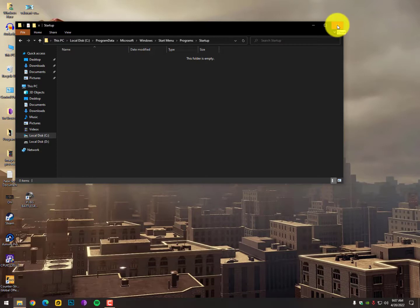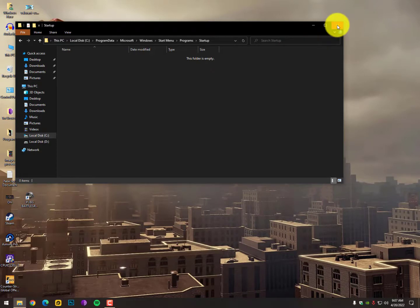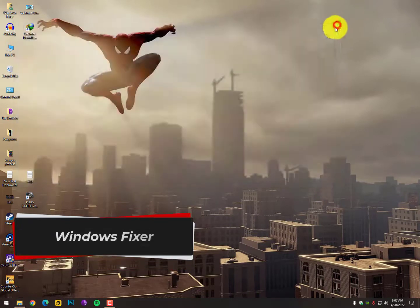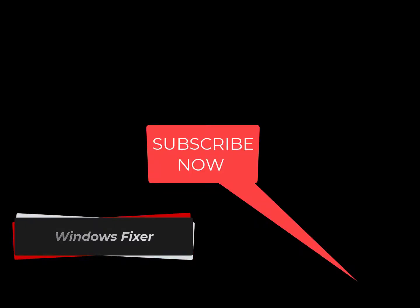Now your turn is to hit the subscribe button and share it with a friend. If you have any questions, just comment below and I'll try to solve it for you. Have a good day, bye bye, and please hit the subscribe button.